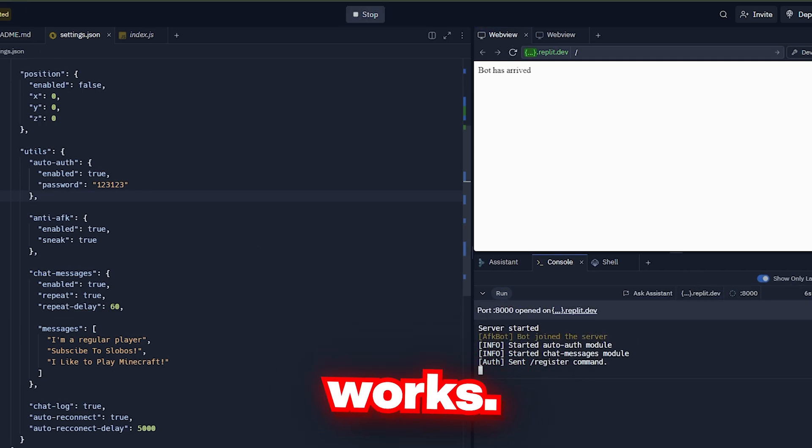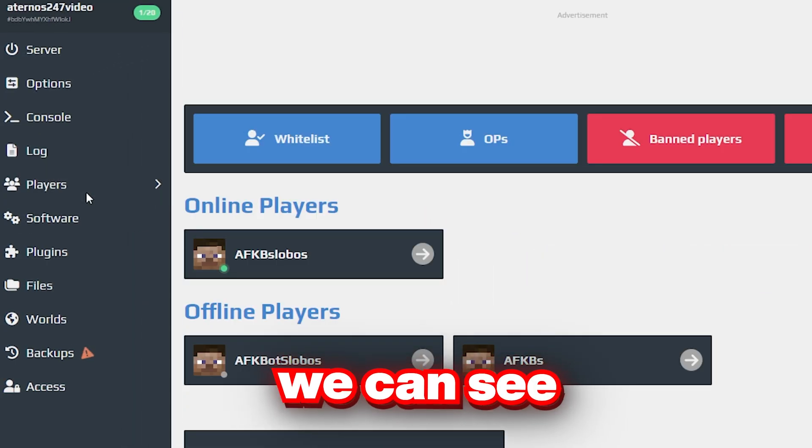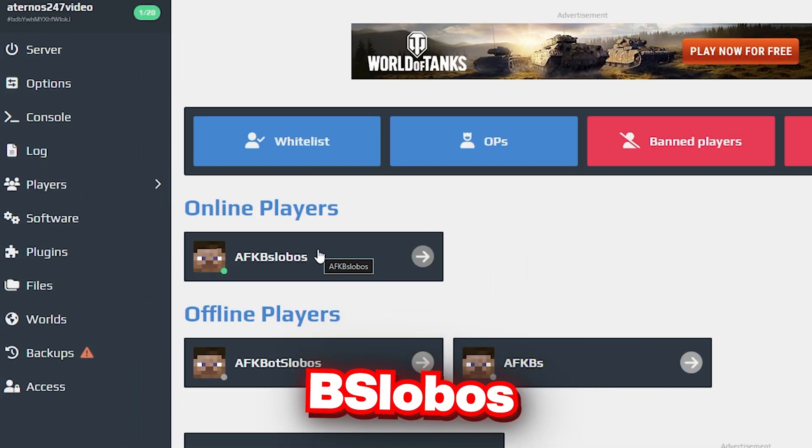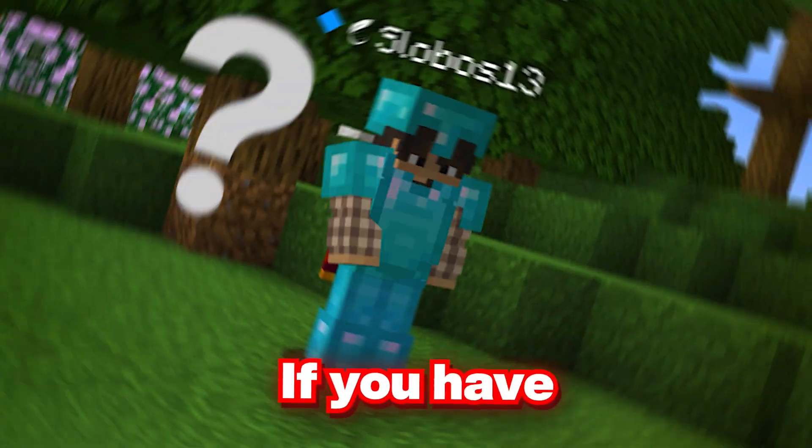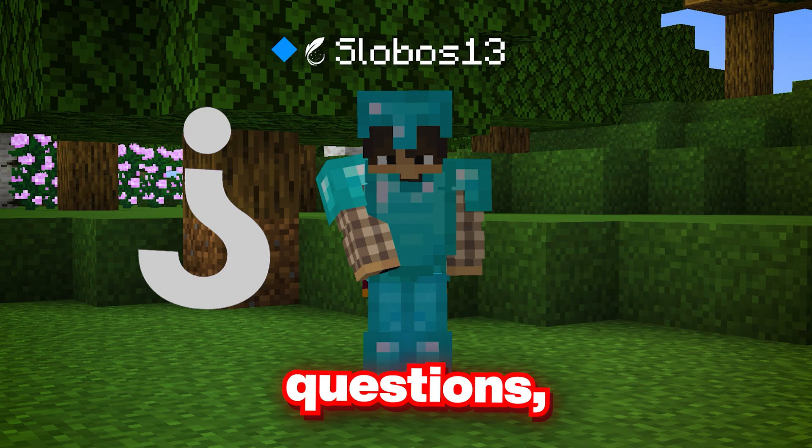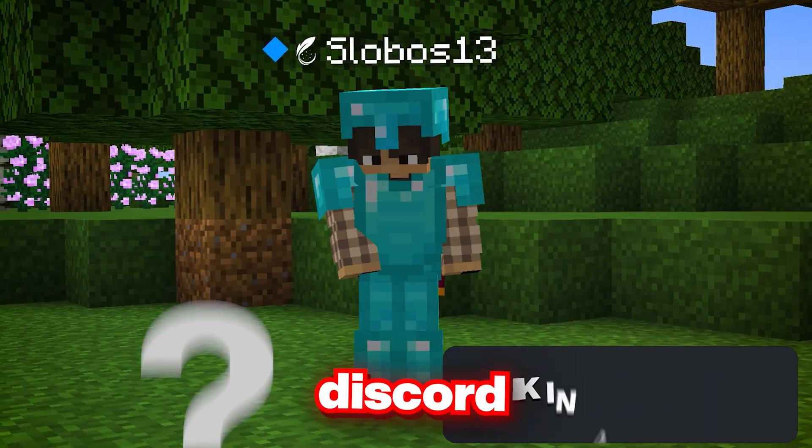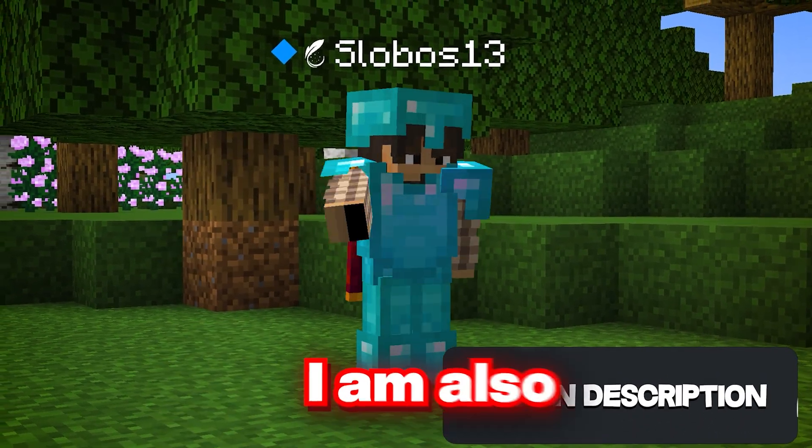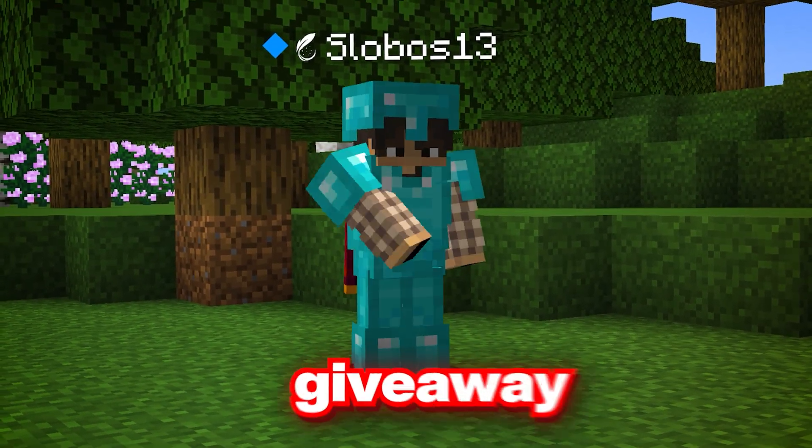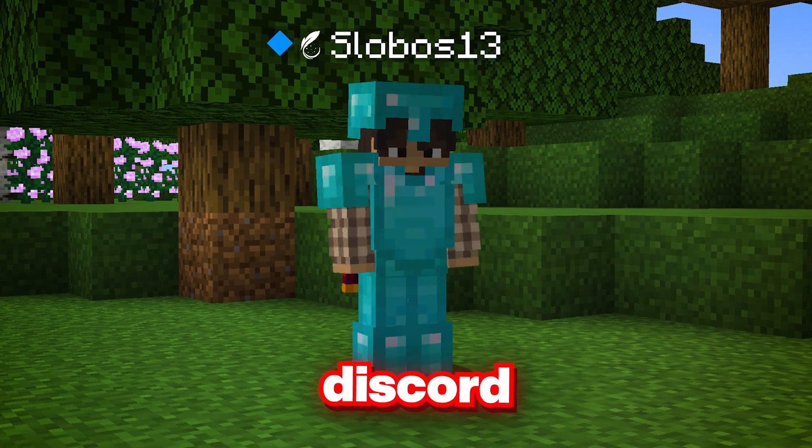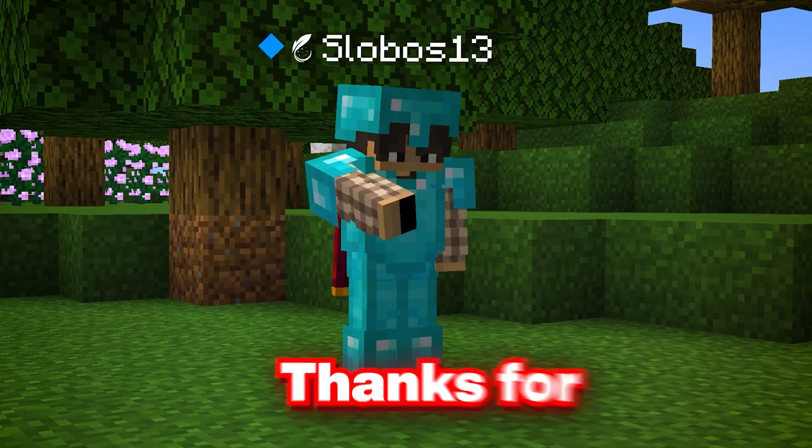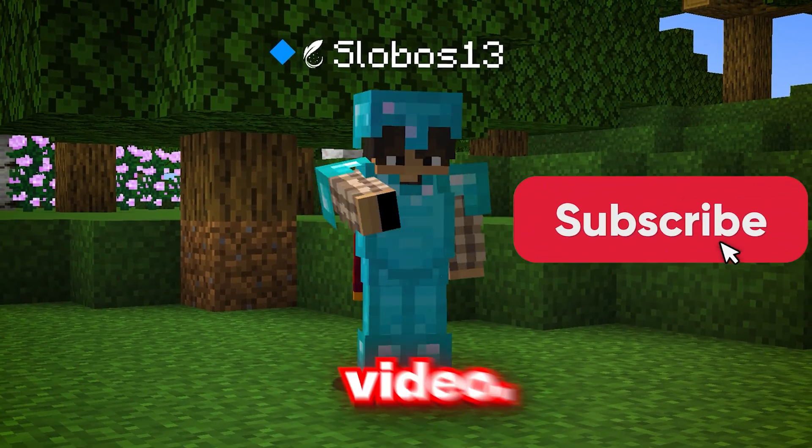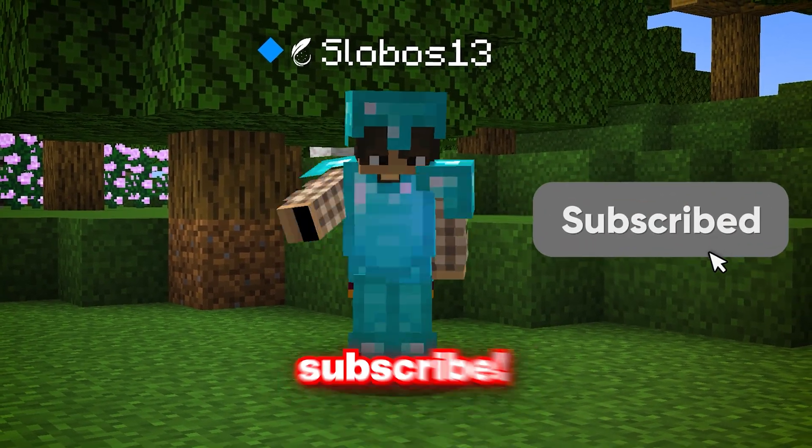If we go to players, we can see that AFK bot Slobos13 is online. If you have any questions, feel free to join my Discord server for help. I am also going to be doing a massive giveaway on my Discord server. Thanks for watching and I'll see you in the next video. Don't forget to subscribe.